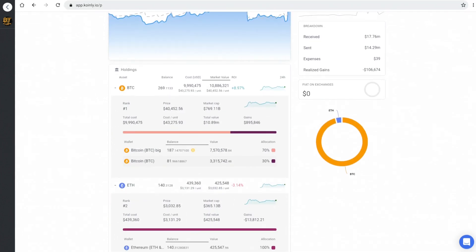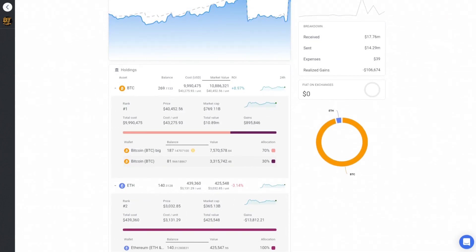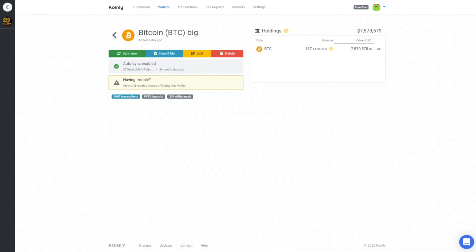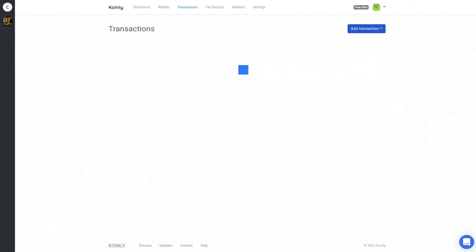And on this one here, you can see the basic, if I go into one of these addresses here, you can kind of see what their current value is. And then all the different transactions by, there's 997 transactions, there's 93 deposits and 204 withdrawals.